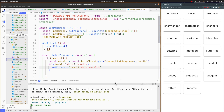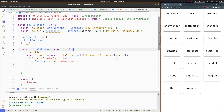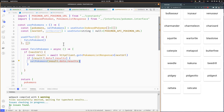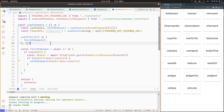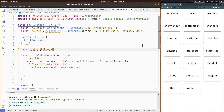When we receive the results from the Pokemon API, we are going to convert each indexed Pokemon in the results array to a List Pokemon, adding the Pokemon number and image URL to it. For this, let's create a new function that will receive an indexed Pokemon as input and return a List Pokemon.